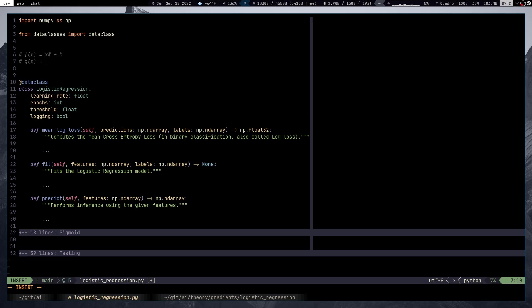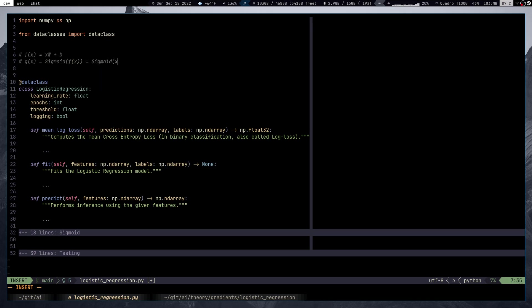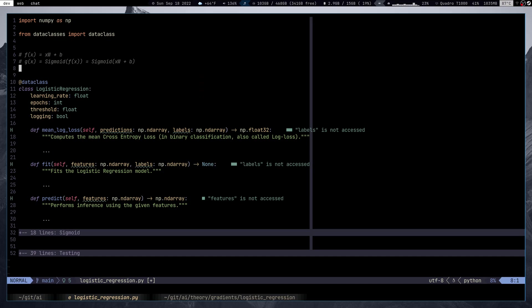from negative infinity to positive infinity — it could be minus 64.5, or positive 20.4, or 6, or 7. In the case of logistic regression, we need to map these values that the linear function produces onto a zero-one interval, and to do that we use the sigmoid function.